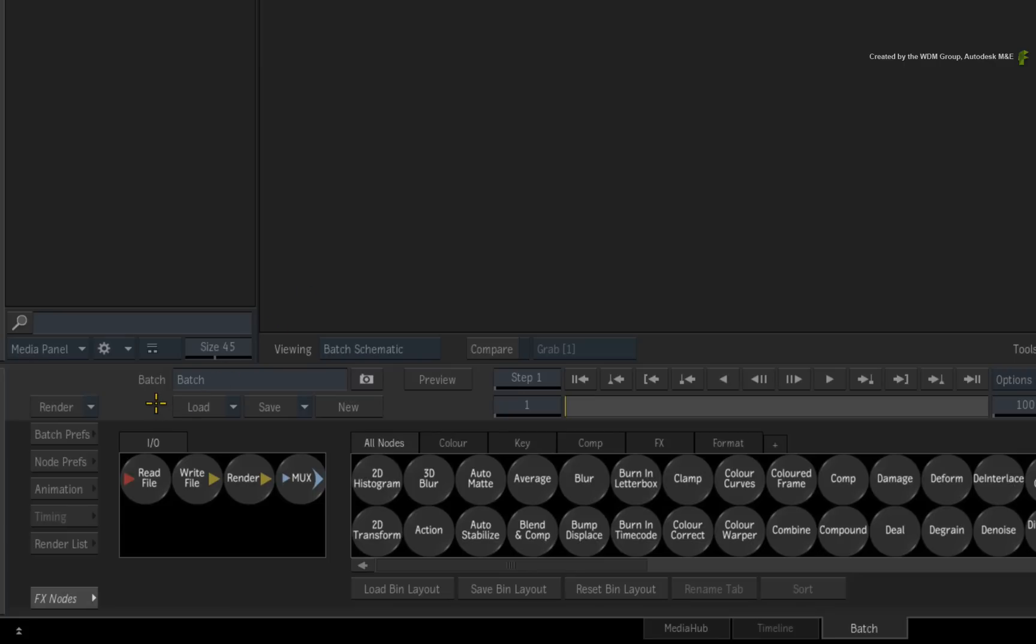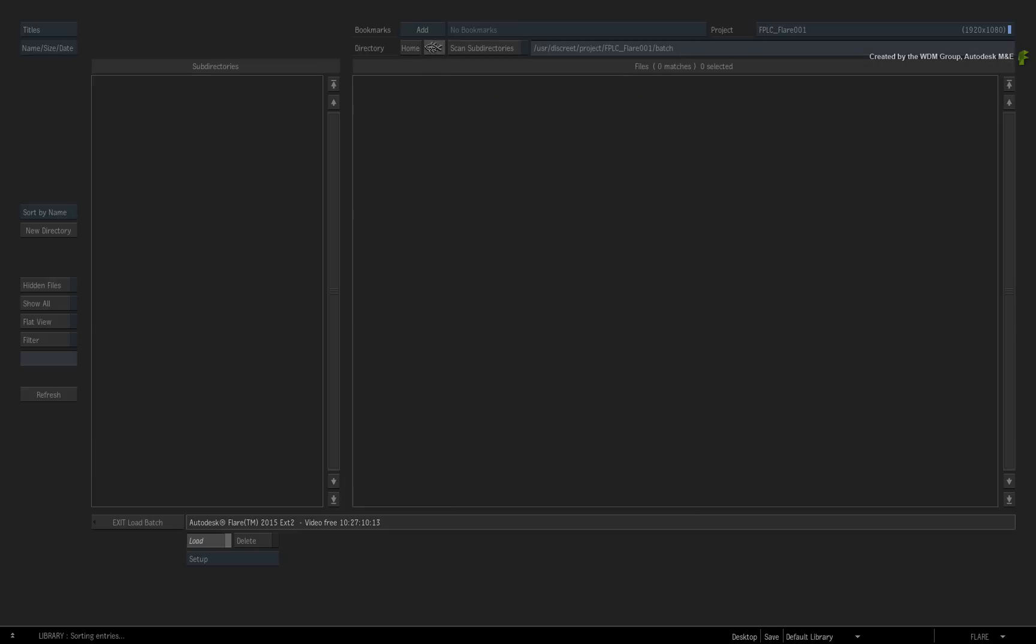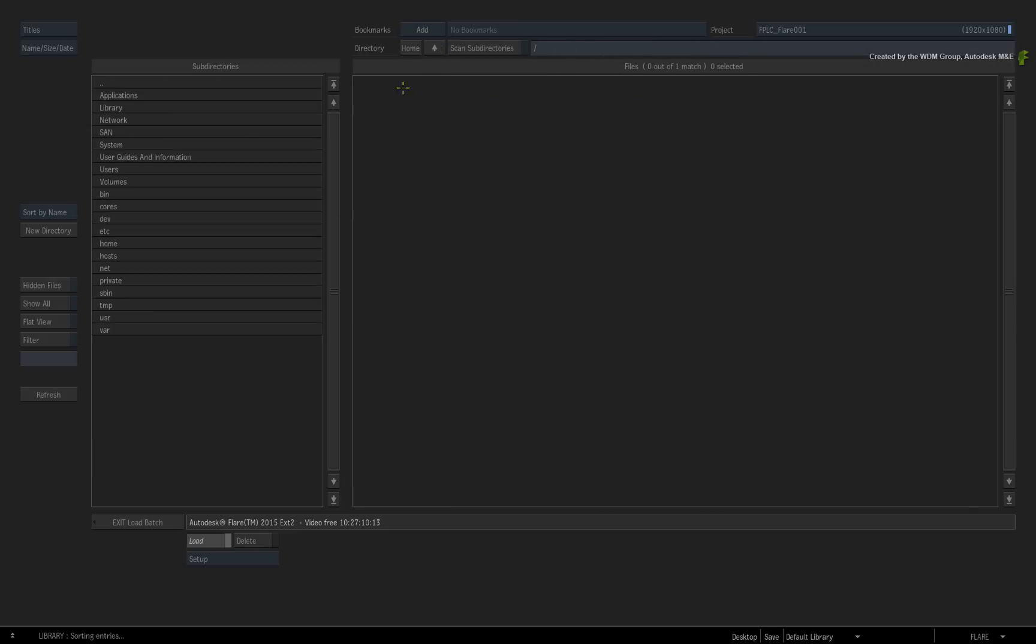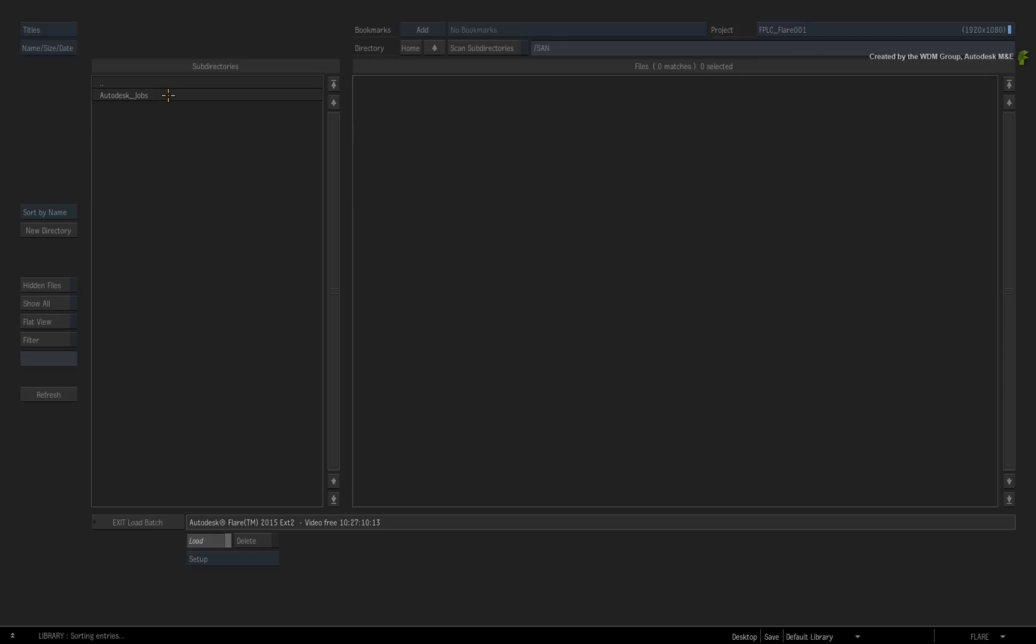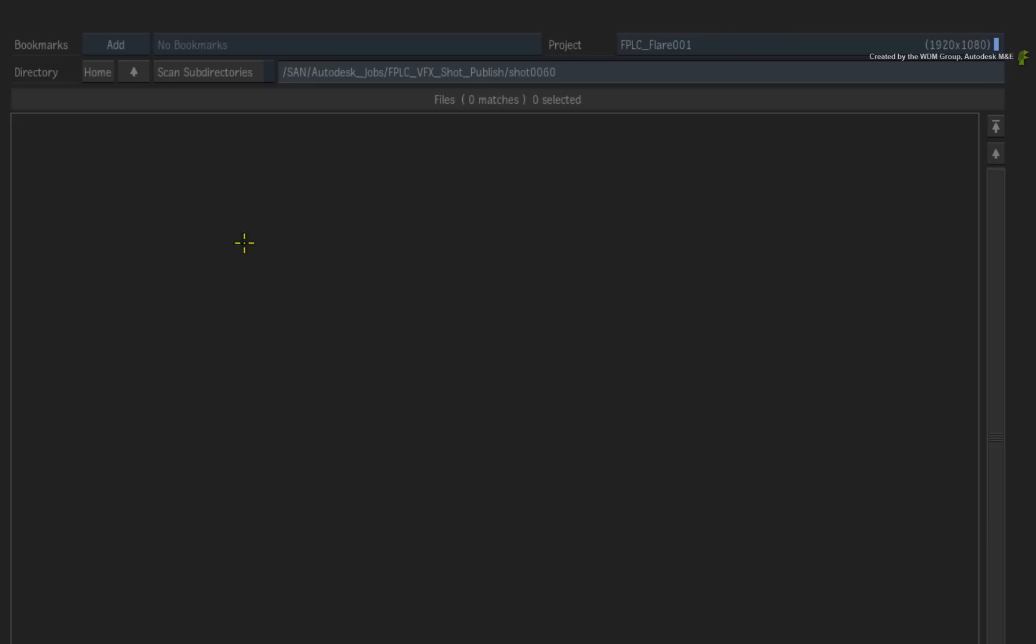If I want to work on shot 60, I would click the Batch Load button. In the file browser, I would navigate to the central job tree and locate my shot. In this case, it's in forward slash san forward slash autodesk jobs forward slash fplc underscore vfx shot publish forward slash shot 60.